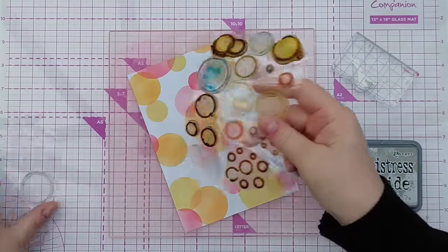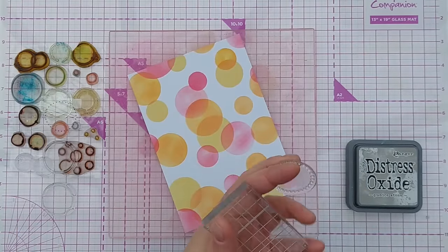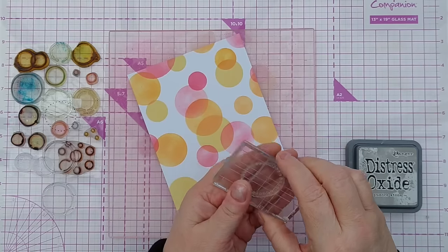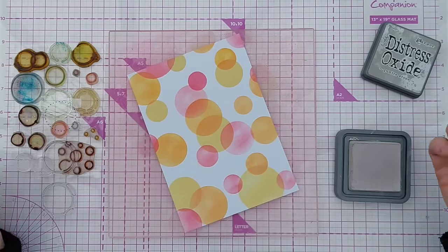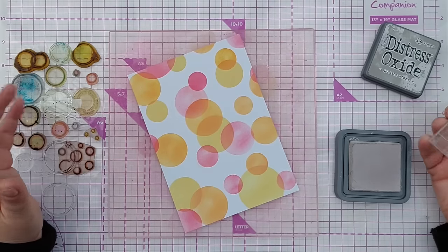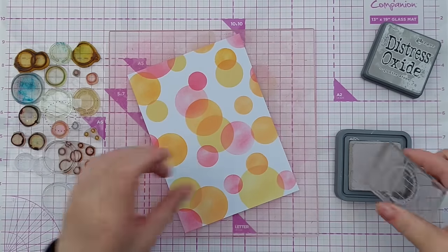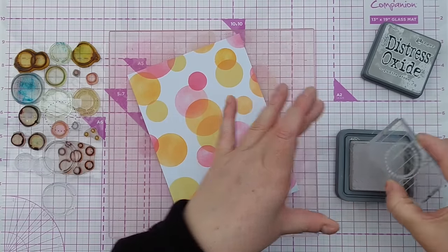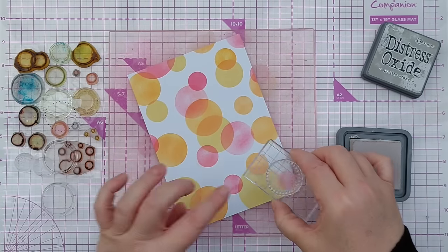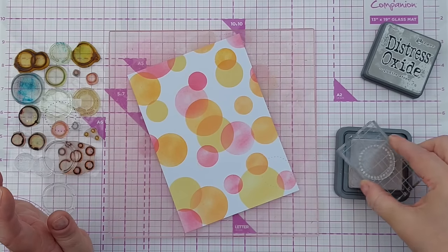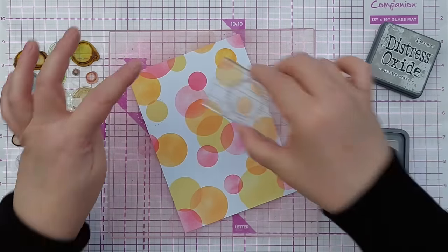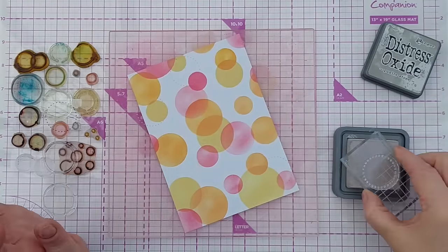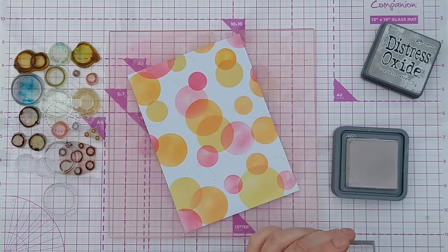So now I'd like to do some stamping. I've got a selection of circle stamps here, these are all from different sets that I've accumulated at different times. I put them all together in my stamp storage because when I think I want a circle stamp, I just want to grab all my circle stamps. I don't want to have to go through a hundred different sets to find lots of circle stamps, so I just organize my stamps like that. I'm going to use a warm grey, this is Pumice Stone Distress Oxide, and add some different circle stamps.